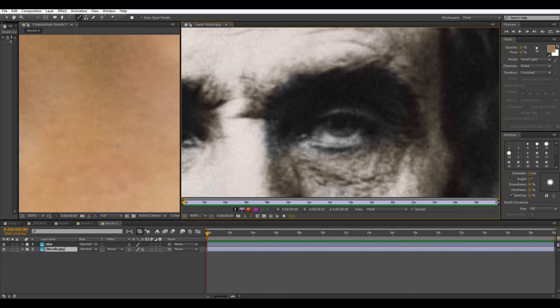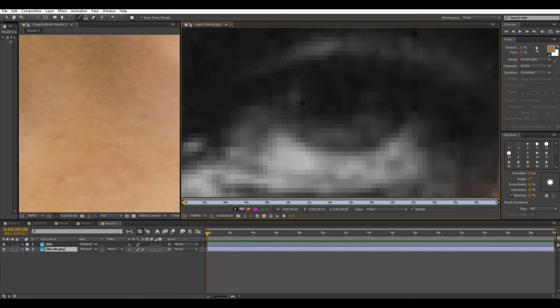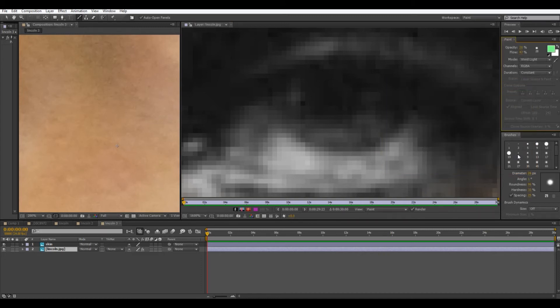So the next thing I'm going to do is the eyes. I have no idea what color Lincoln's eyes are. So I'm going to make them green. I always think Lincoln should have green eyes. So I'll turn down the diameter because we're working with a smaller area. This looks about right.